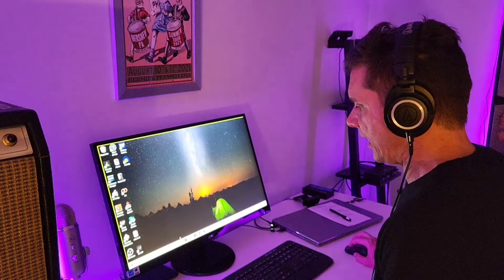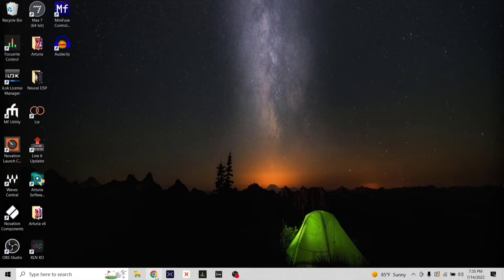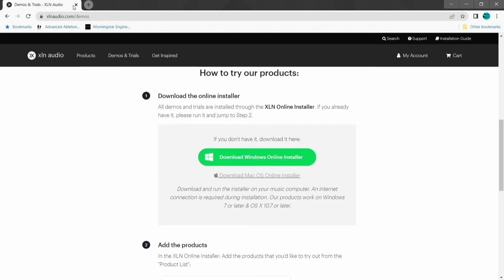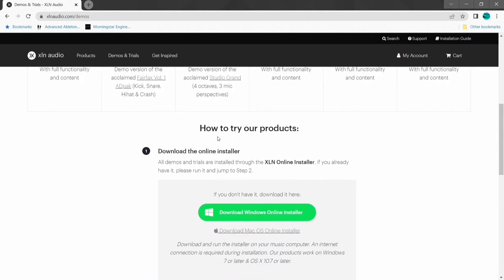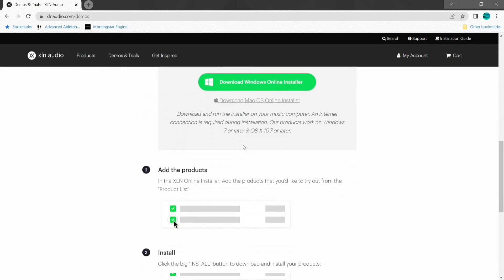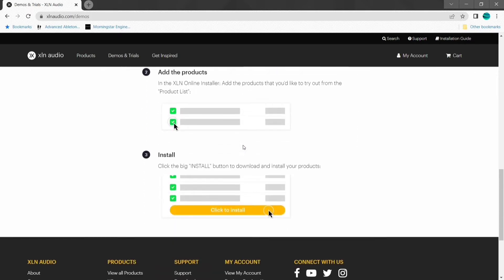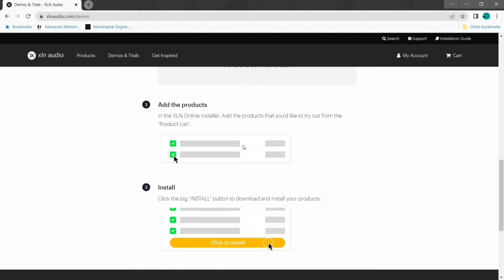The first thing we're going to do is go to XLN's website. If you don't already have this awesome plugin, you can download the free 10-day trial at XLNAudio.com — go to demos and trials, follow the prompts, download the online installer, and add the products you want. I already own this plugin because it's a really cool plugin, and much later I got the HPD-20 and figured out how to install the drum samples from this onto the drum pad. I love it all the more now.